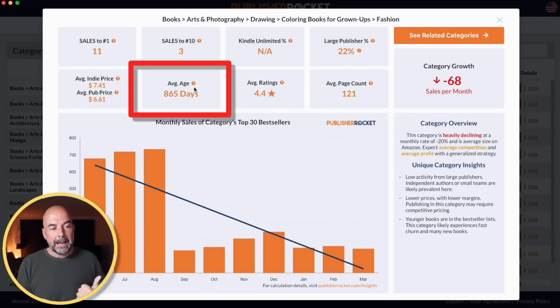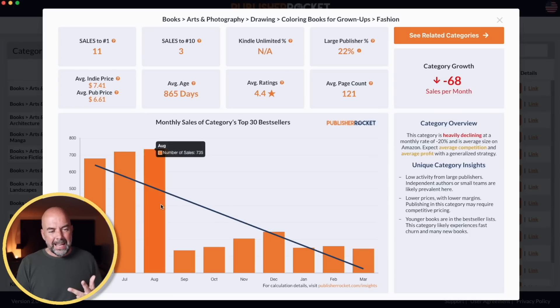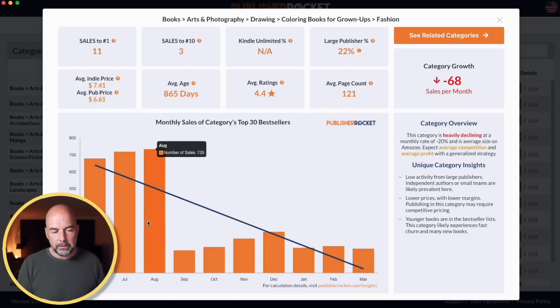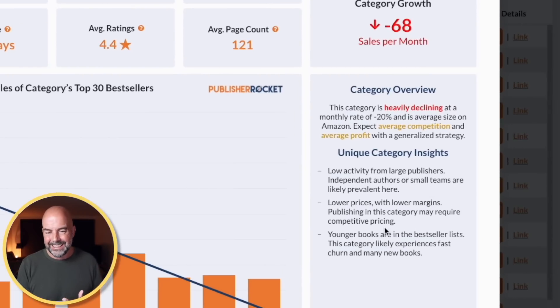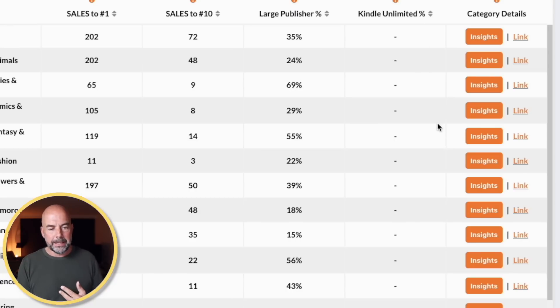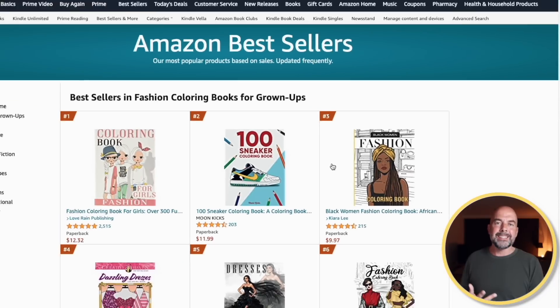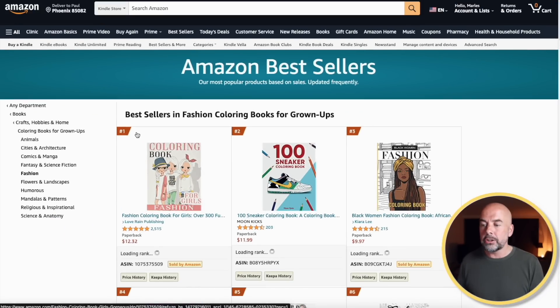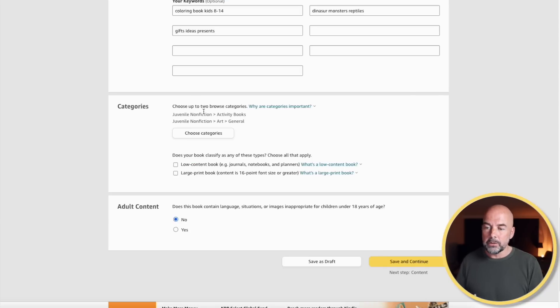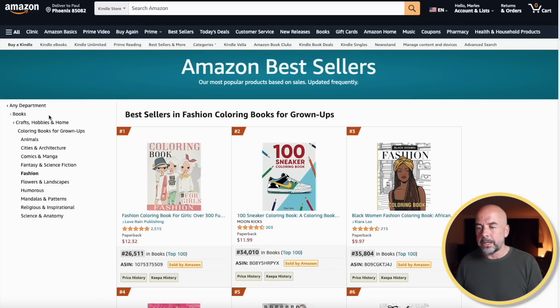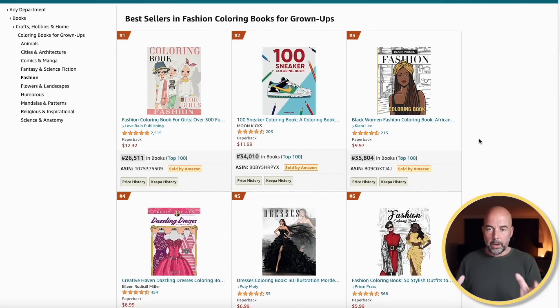So I clicked on Insights to get more information. The average age was lower than the previous category we'd looked at, so good potential for getting a new book ranked higher there. The data showed a big drop, which I think is possibly more due to Amazon's data than actual sales, but we do get that increase in December as expected. Over here we get a category overview which puts the data into words. And what I liked for speeding things up is we can click this link, which takes us straight to the category page on Amazon.